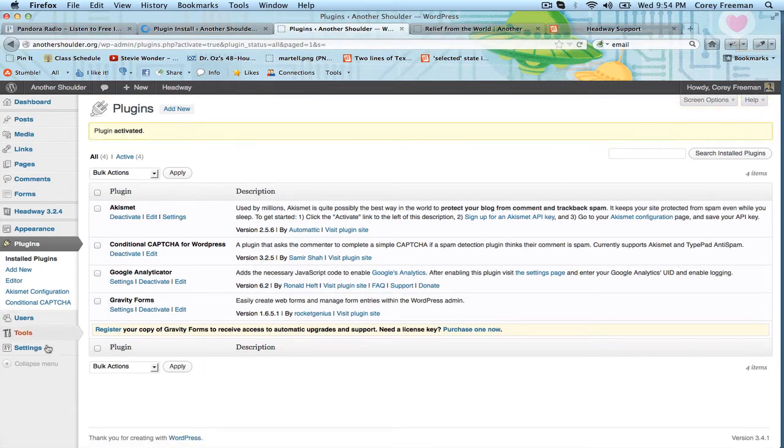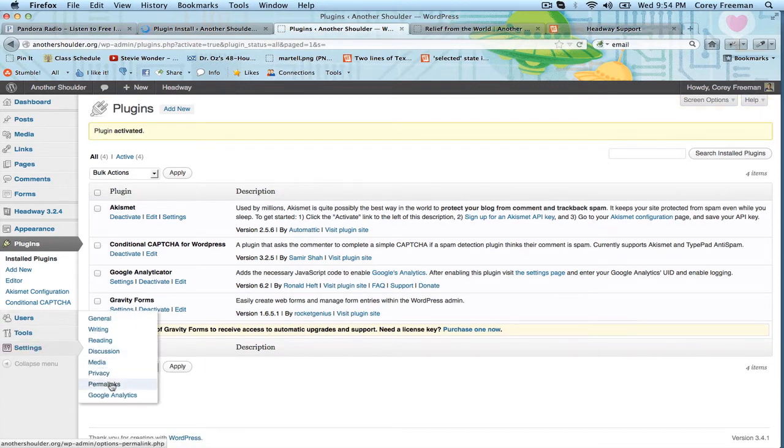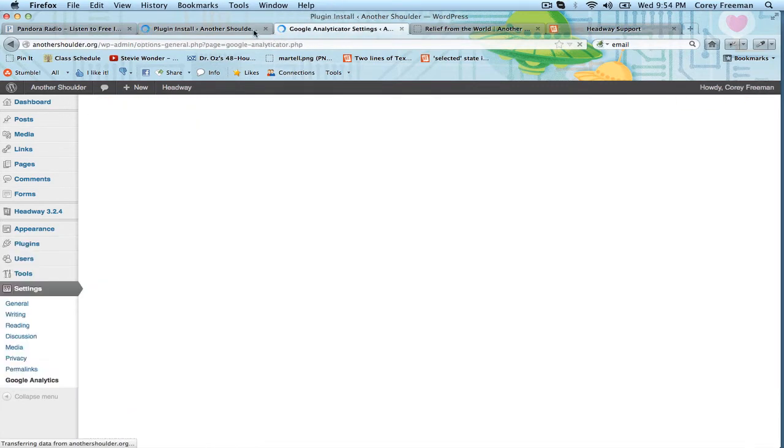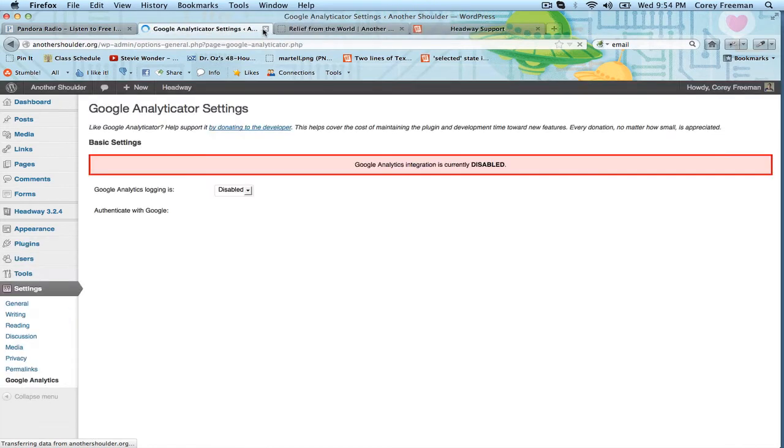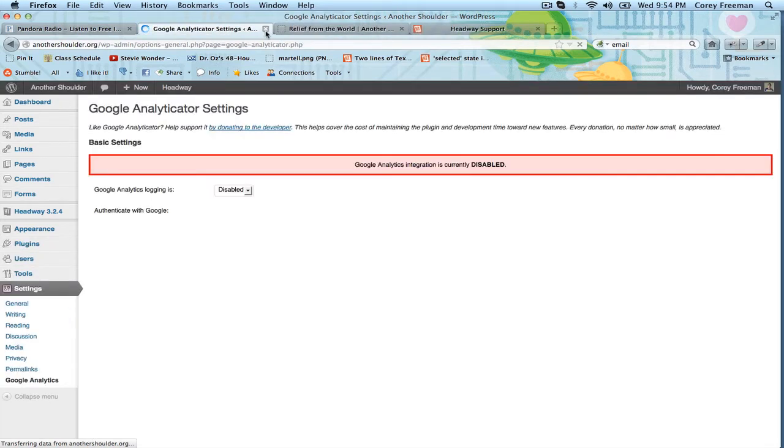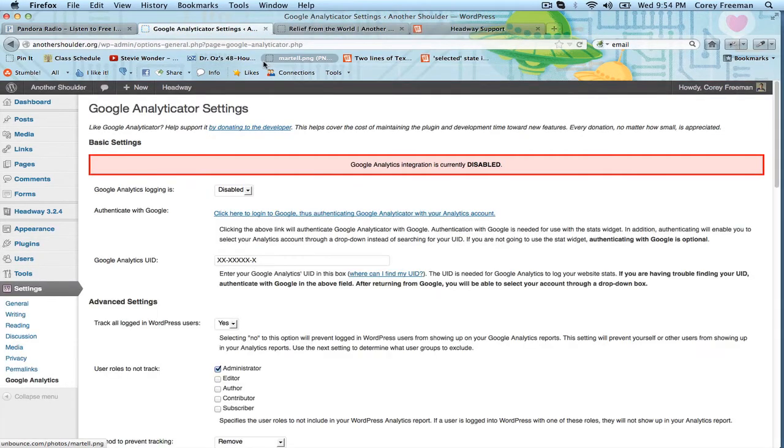And now I'm going to go to settings, Google Analytics. I'm going to close this forever loading page.